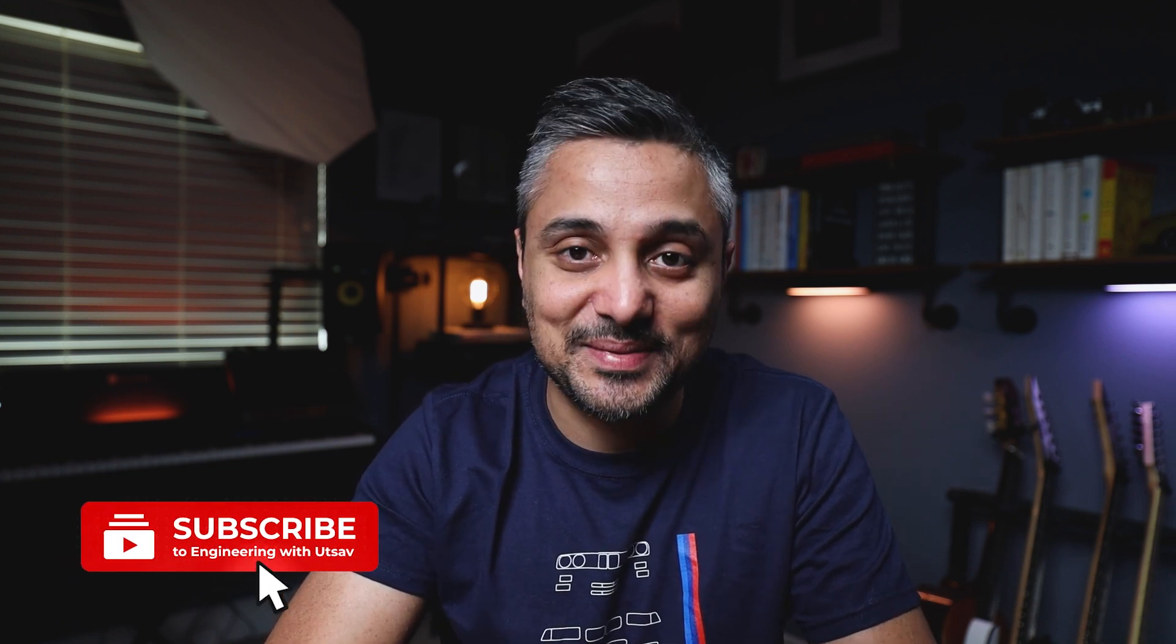Hi guys, my name is Utsav and I'm a software engineer based in Seattle, Washington, and this channel is all about helping you excel in your software engineering careers. So if you're into that, please consider subscribing. As usual, all the reference materials from this video will be in the description below and I have timestamps, so feel free to jump to the sections that interest you more. Alright, let's get started.